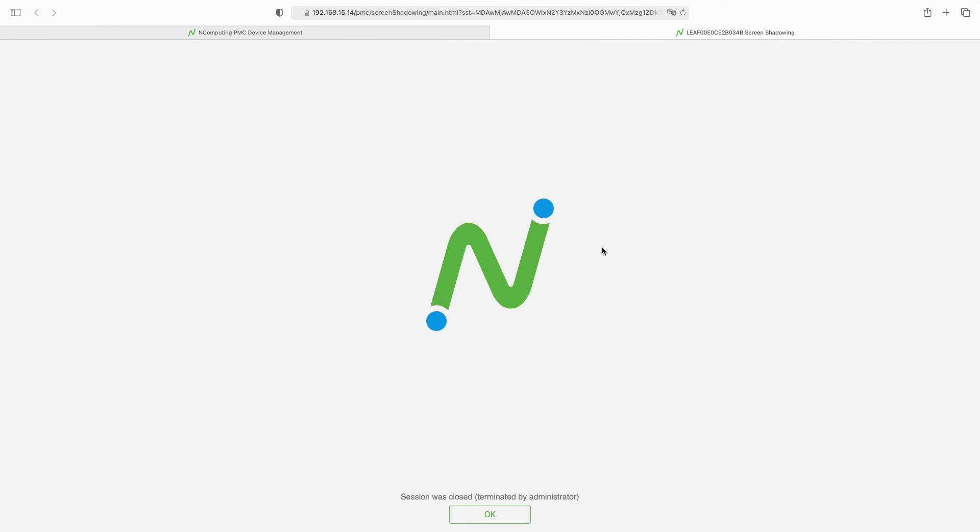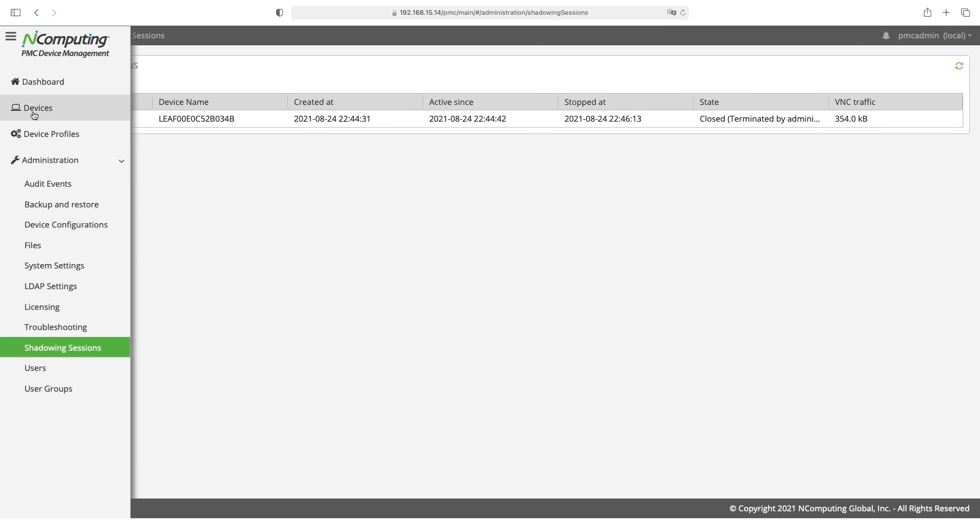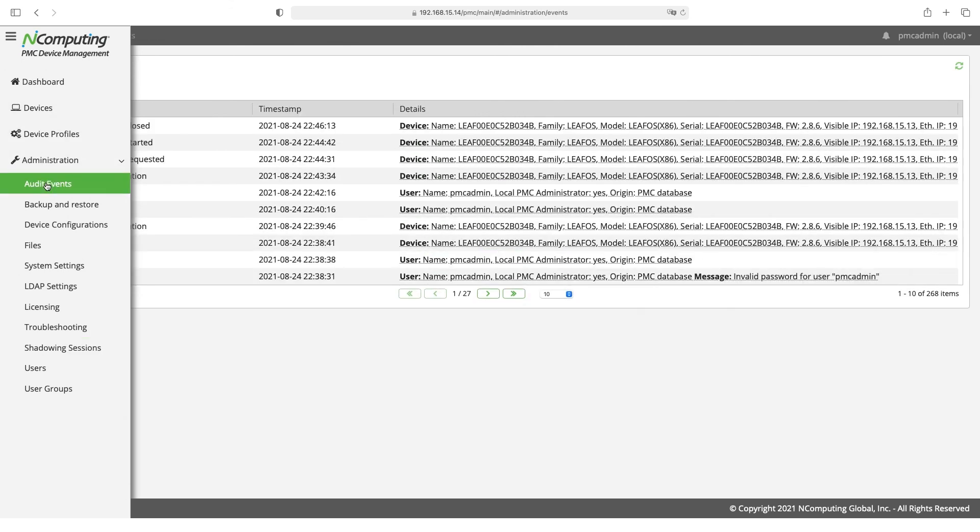Back here in the session tab we can see that it was terminated. Clicking OK will close the session window. Going back to the audit events screen we can see that that shadow was closed.